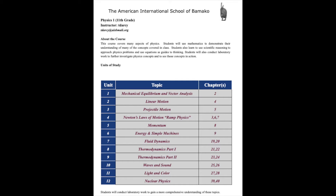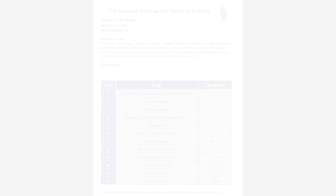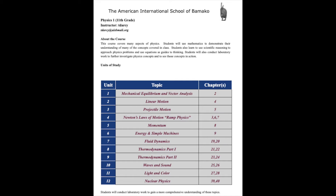The first unit is a two-part unit. It's vectors, vector analysis, and mechanical equilibrium. And then unit two is linear motion, unit three is projectile motion, and then we go to Newton's Laws. I call it ramp physics, momentum, simple machines, fluid dynamics, thermodynamics, waves and sound, light and color, and then nuclear physics.